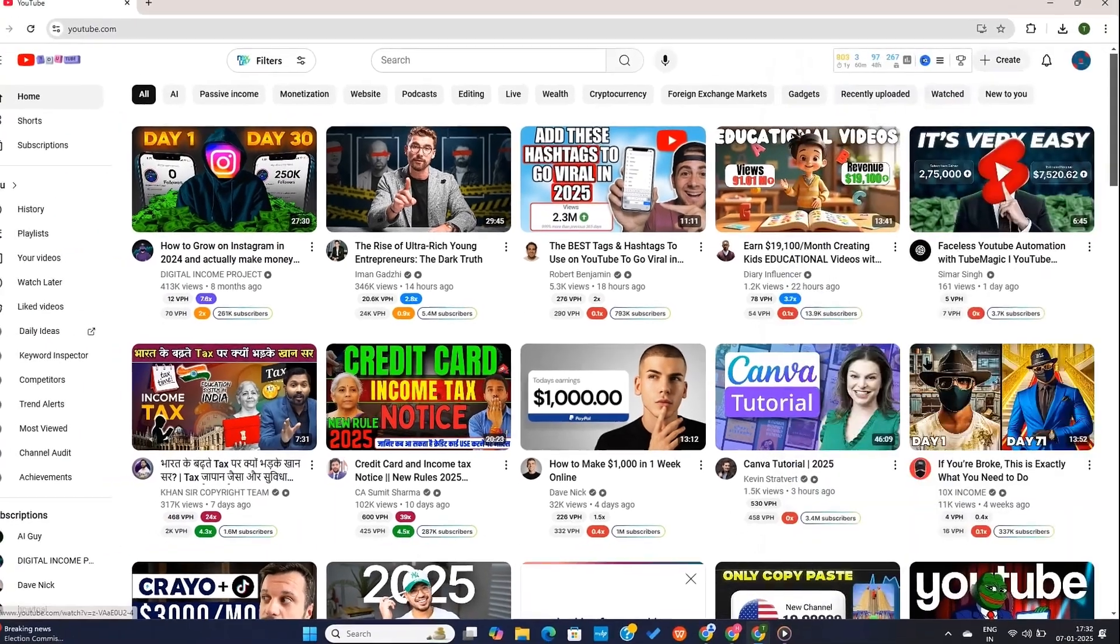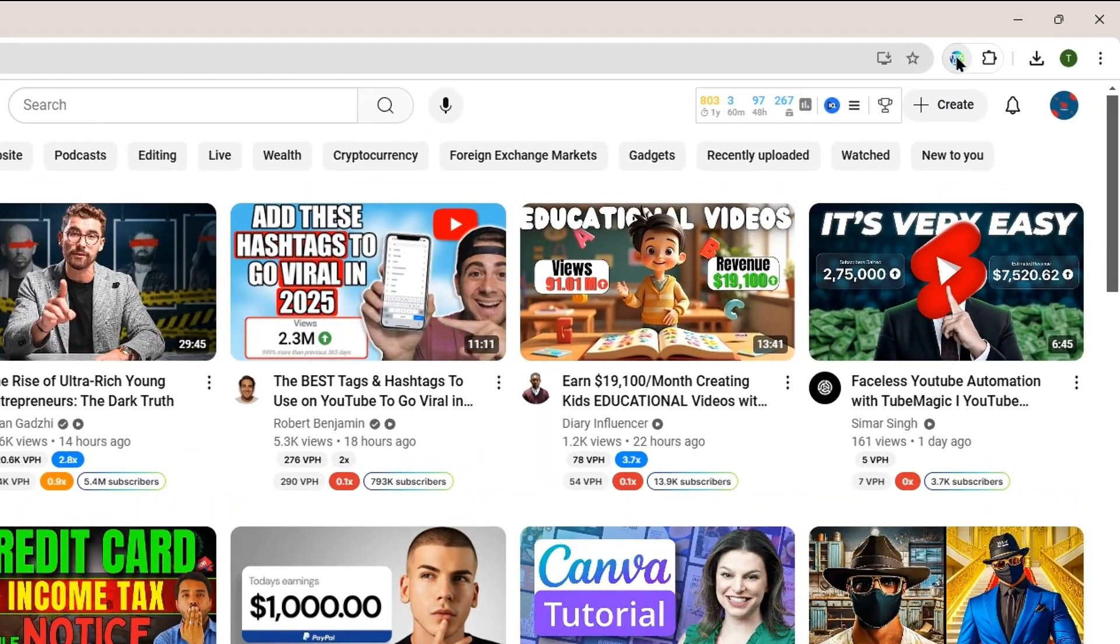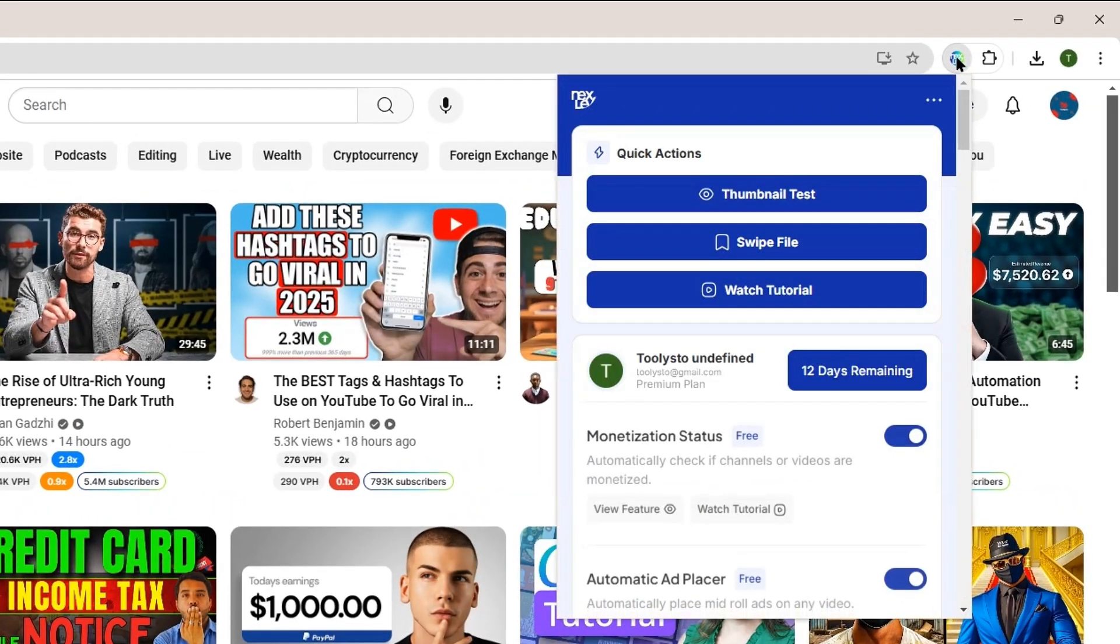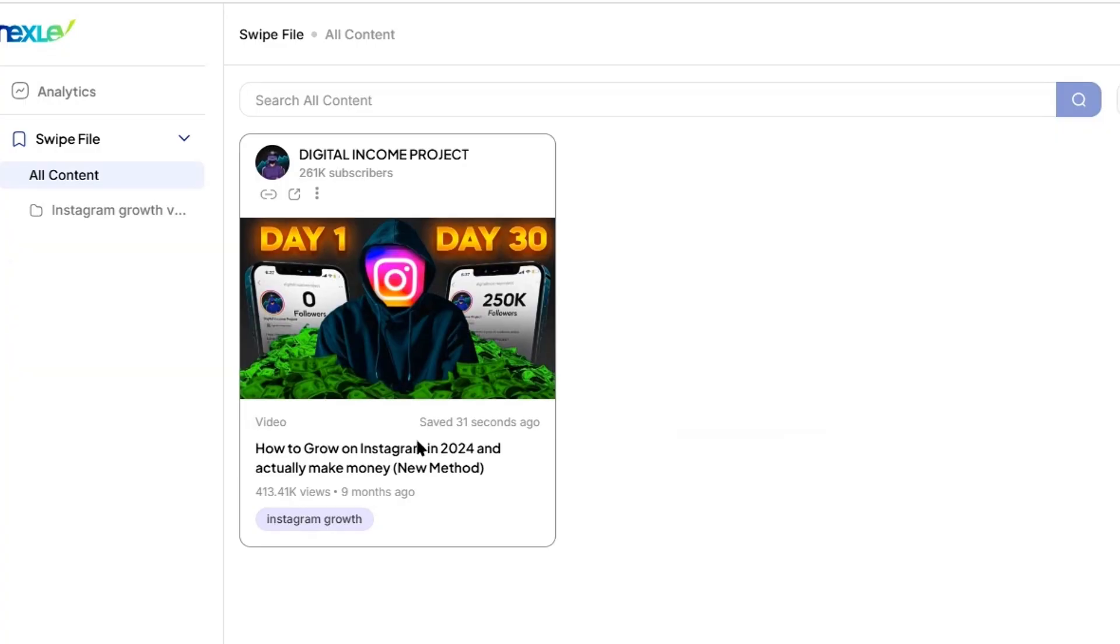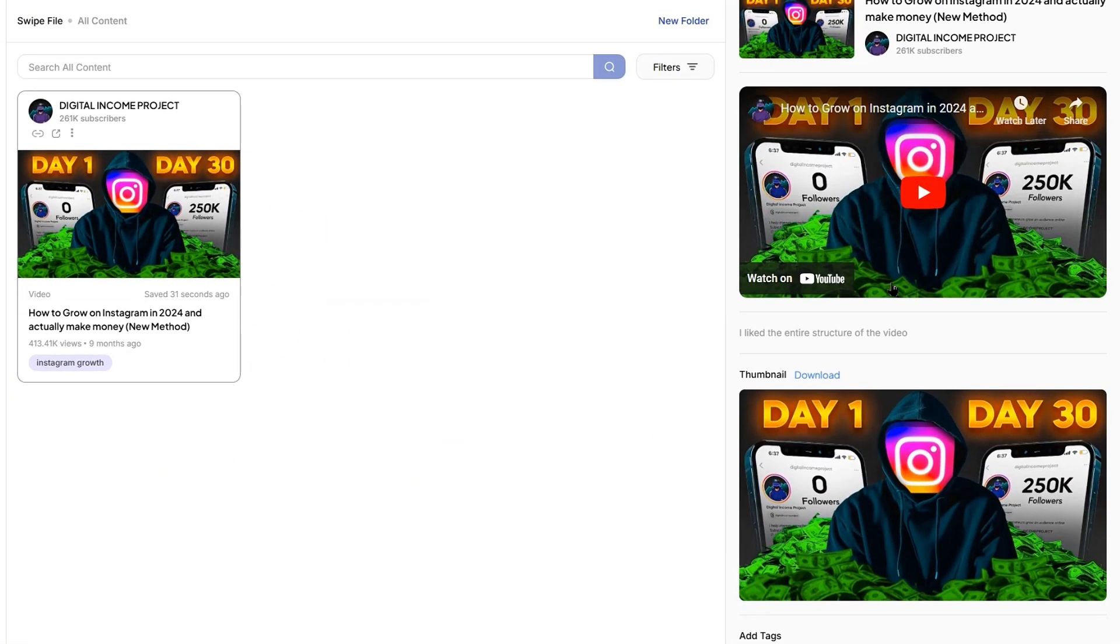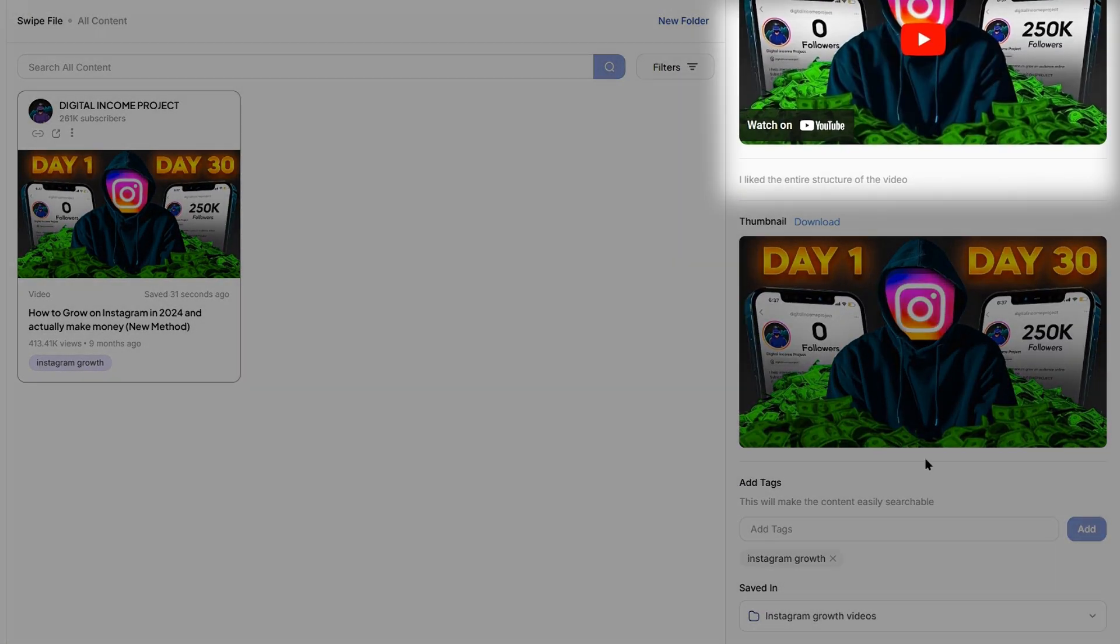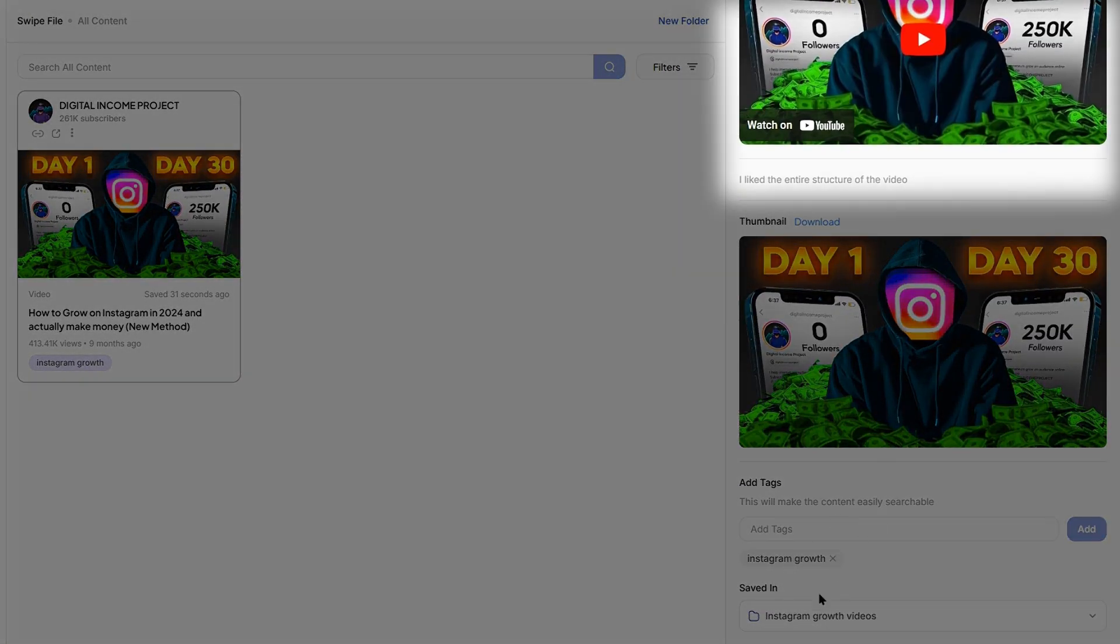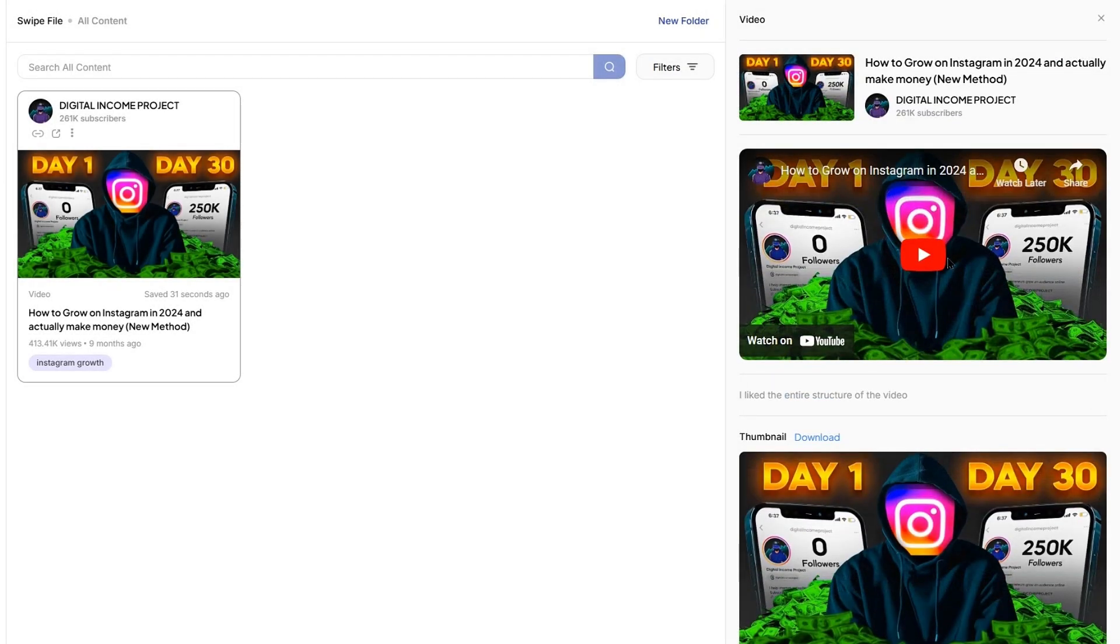Now, to access the swipe file, I only need to click on this extension. And then click on this swipe file option. This will open up a new tab where you will be able to access all the saved files. And if you click here, you'll be able to access the details of this file. You can watch the video from here. Or you can download the thumbnail by clicking on this download button. And that's not all.